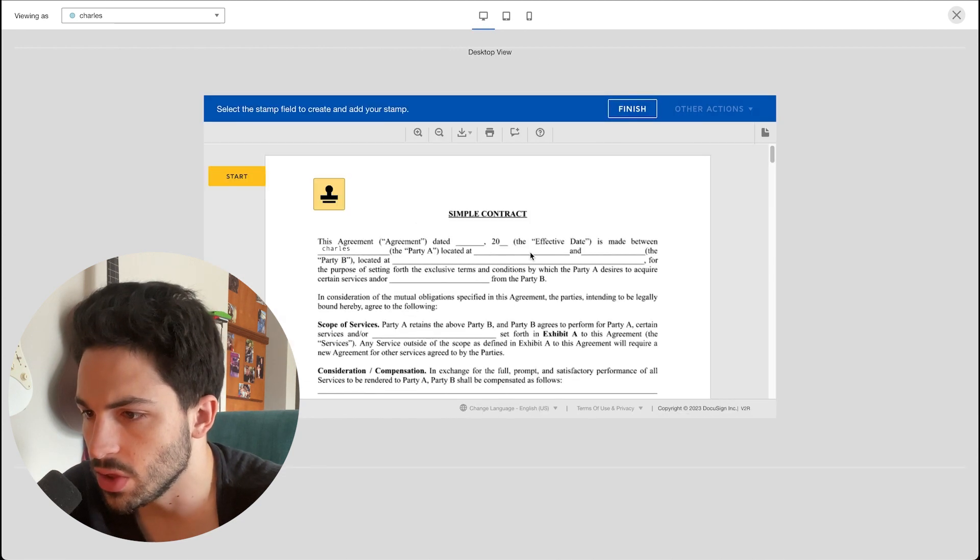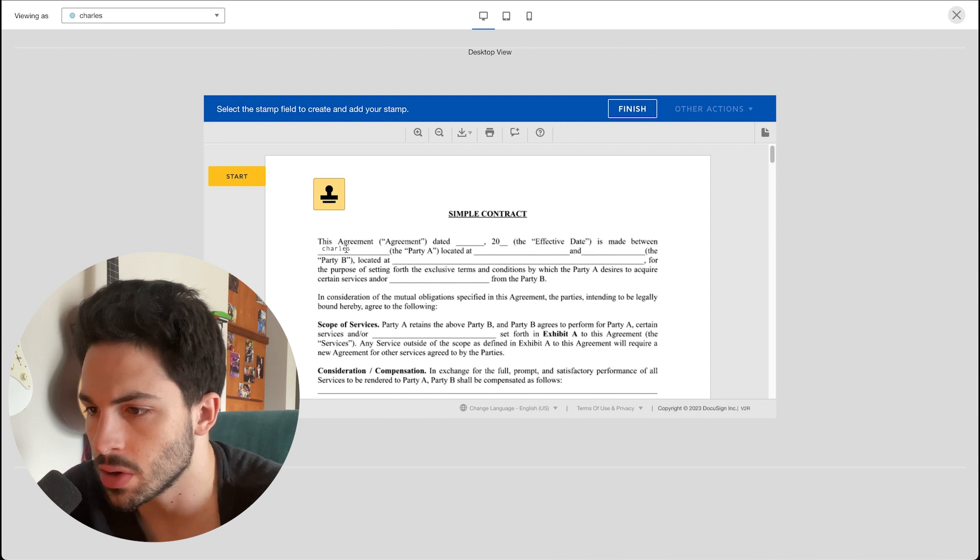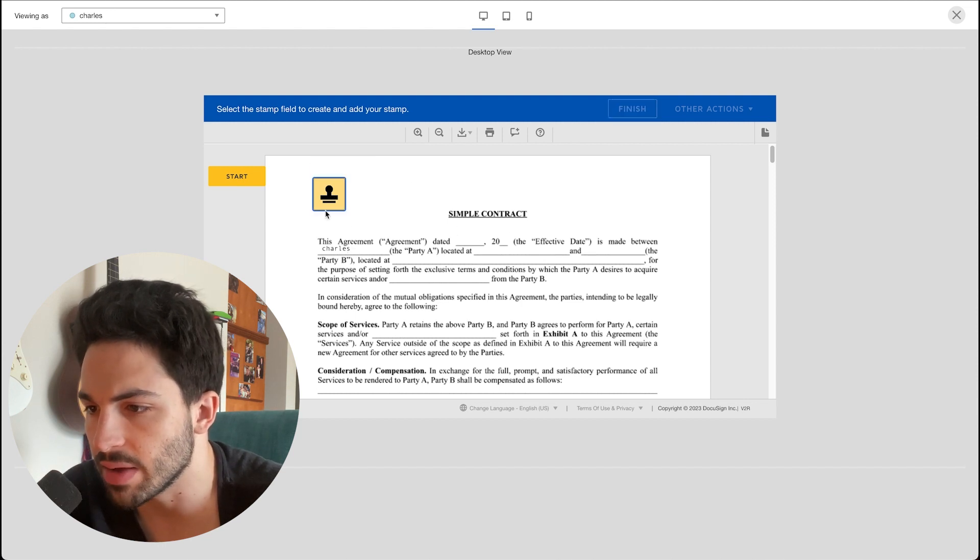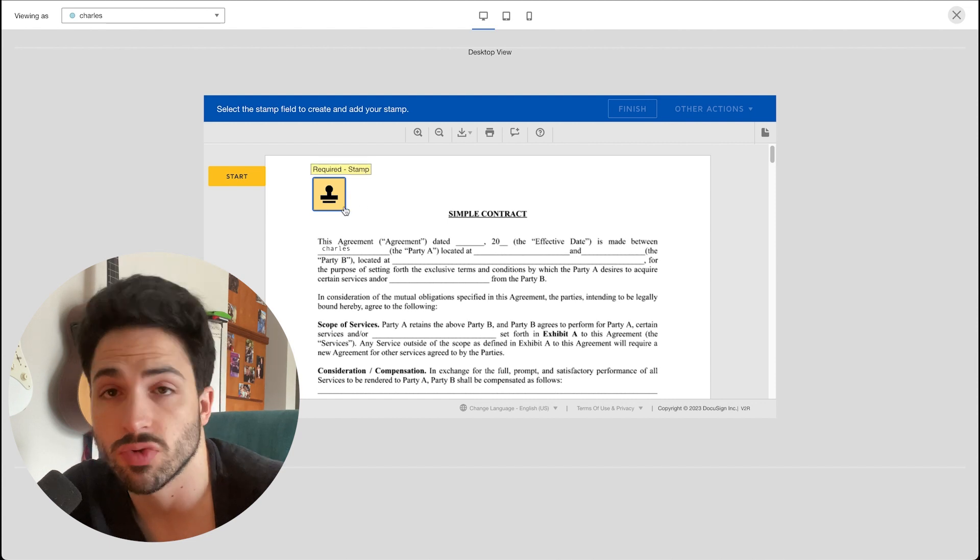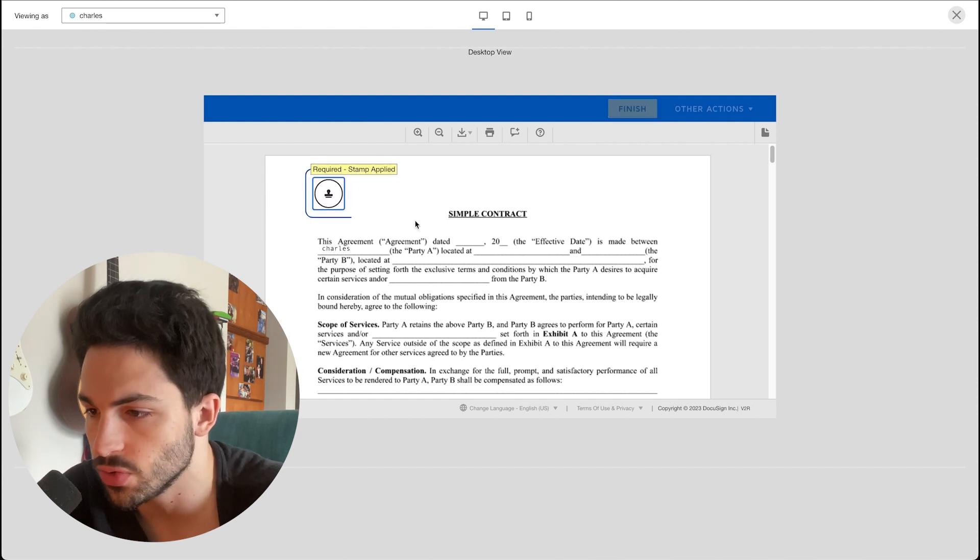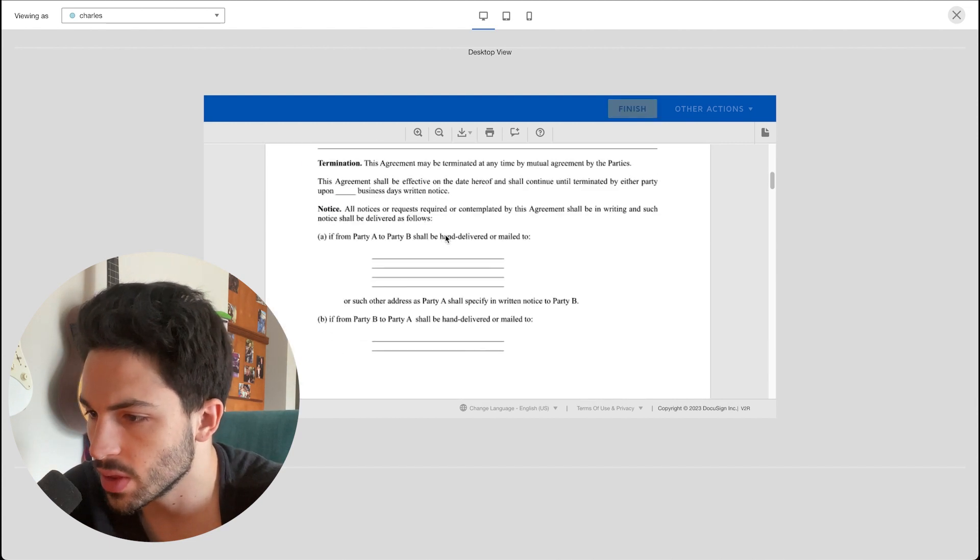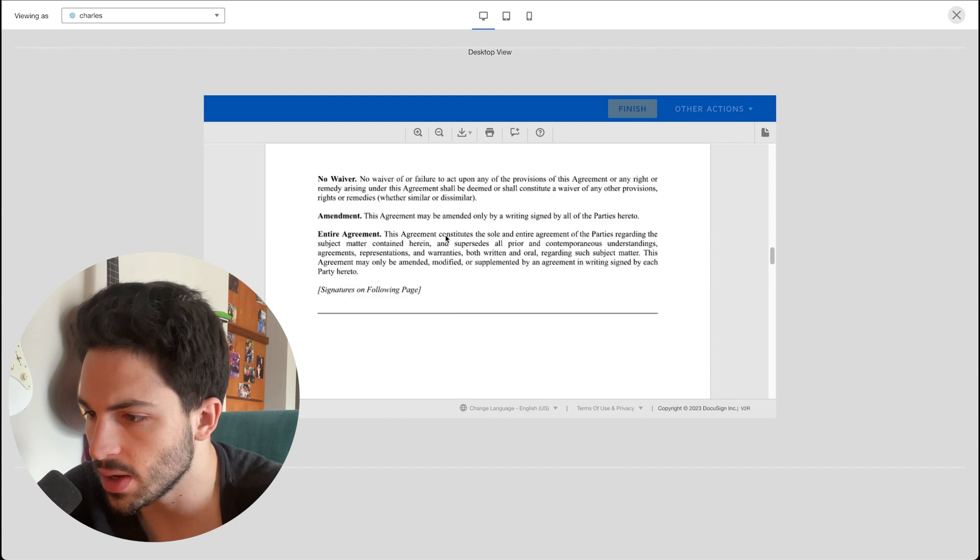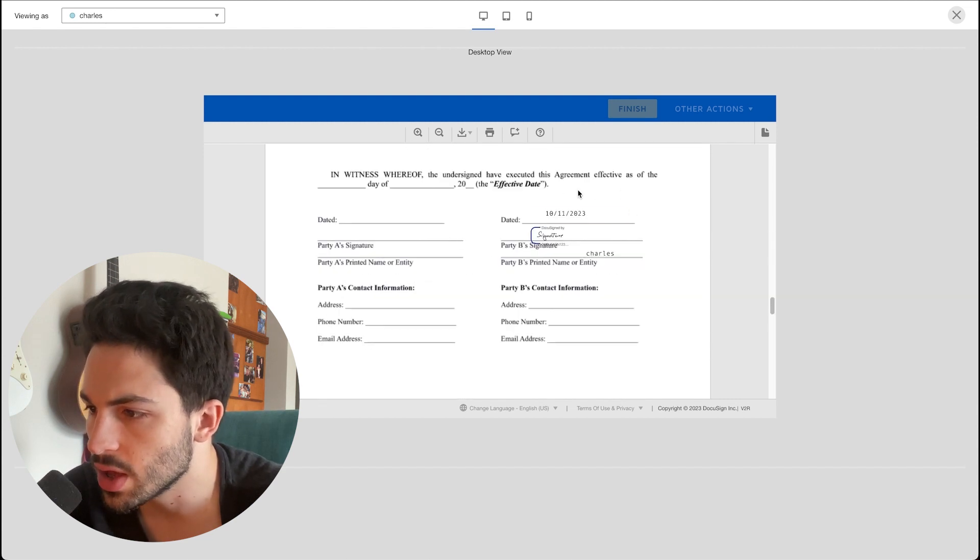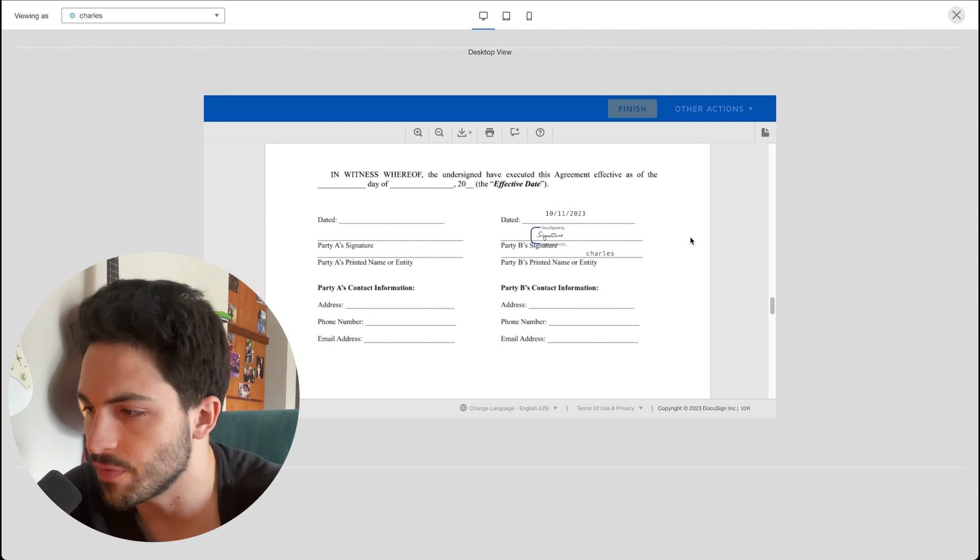You can see over here it auto-completed the name of Charles and it added the stamp field so that the party that is responsible for leaving a stamp can do so. Let's go down a little bit. And at the end you'll see the date, the auto-filled signature, and the auto-filled name.